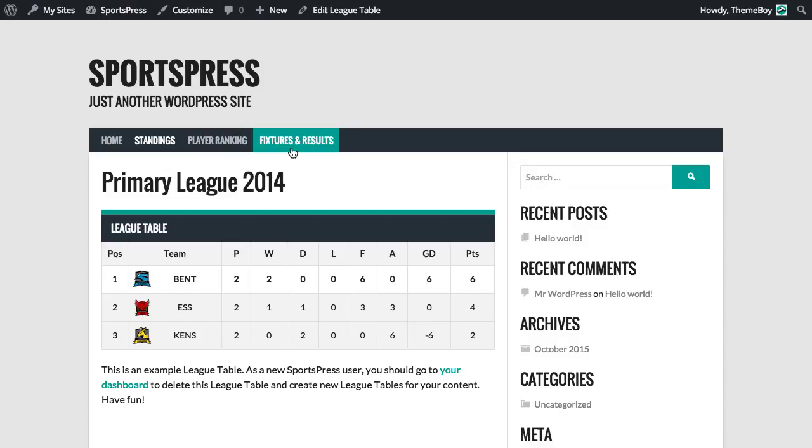I hope that's been helpful. Both the SportsPress plugin and the Rookie theme are available for free on WordPress.org. I'll see you in the next video.